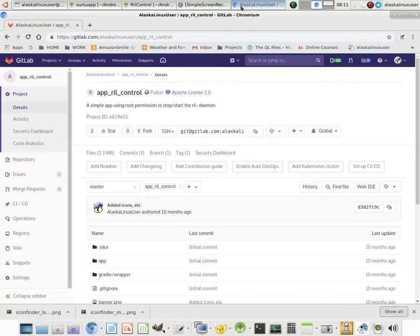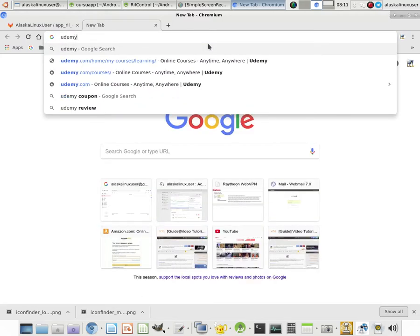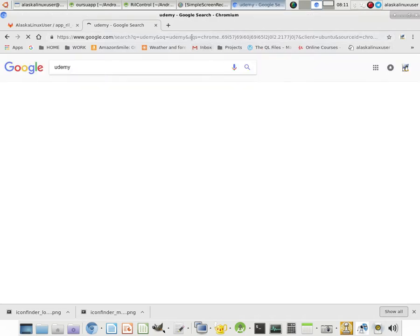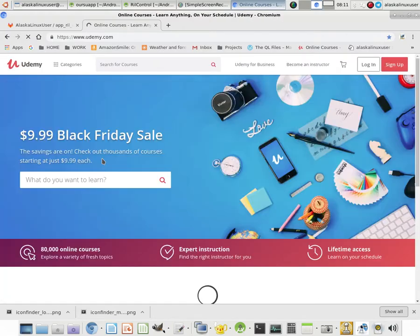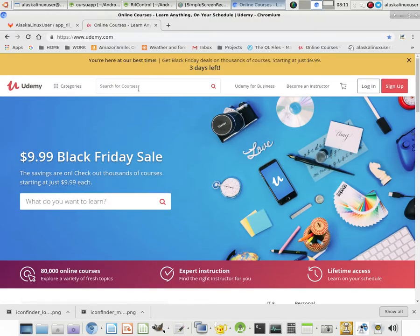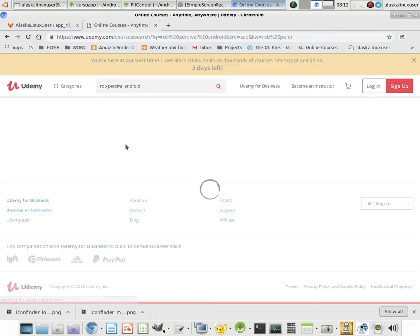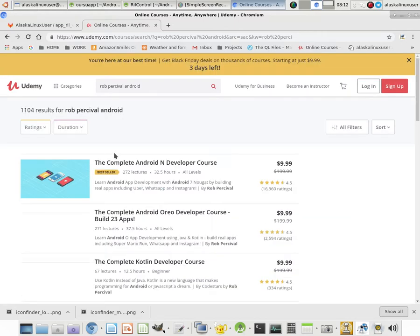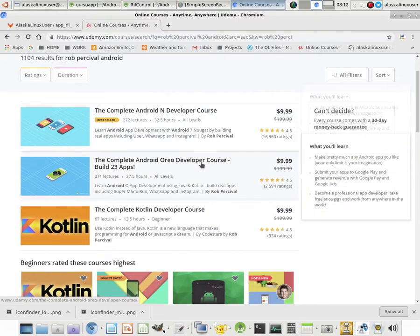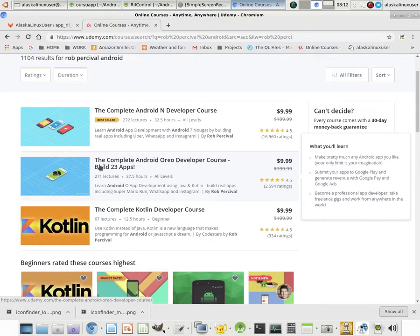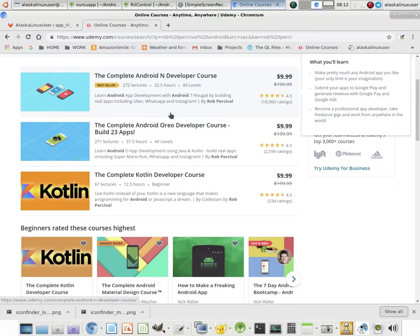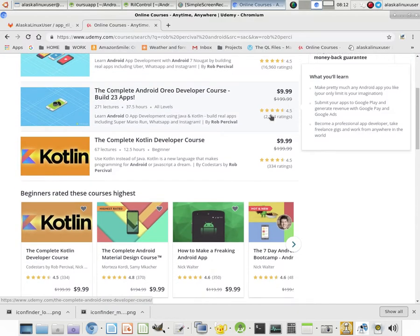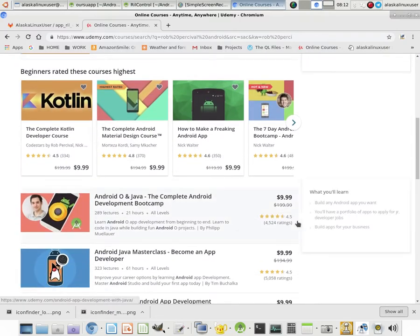On Udemy is tons of great courses, but in particular is a course by a man named Rob Percival. And Rob Percival, he has several Android building applications. But this build the 23 apps for the complete Android Oreo developer course or the Nugget developer course. Right now they're on sale for about 10 bucks or something like that.